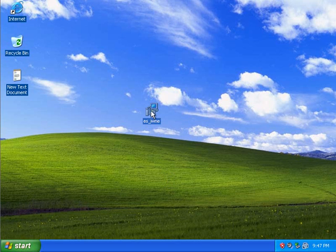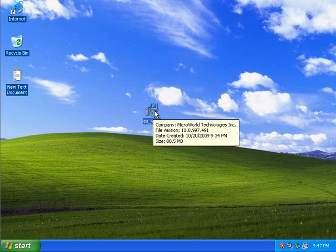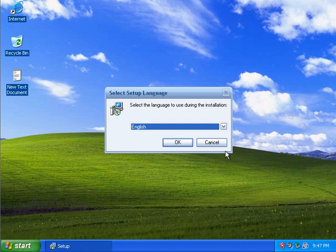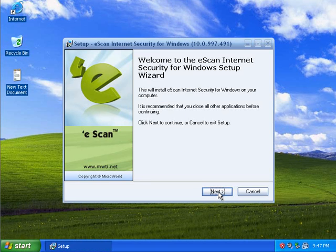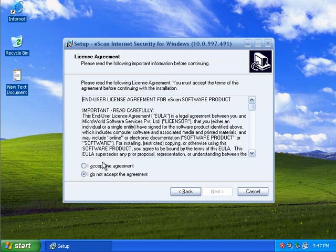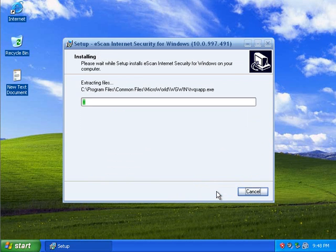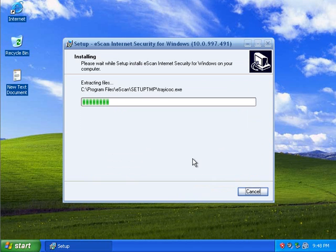Hello everybody. I am going to be testing eScan Internet Security tonight. I was requested to test this earlier today. I'm interested to see how this does because there aren't too many tests, although avcomparatives.org has given it an alright rating. I have 13 malicious links that I'm going to test against eScan, and we're going to see whether eScan can successfully prevent these links.